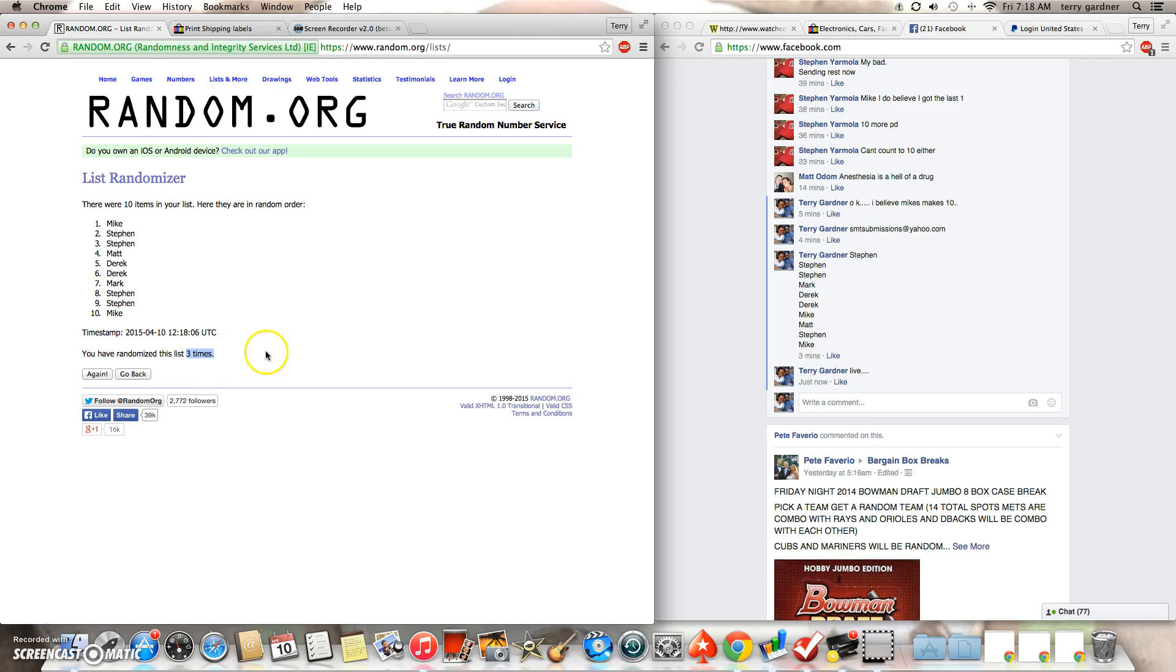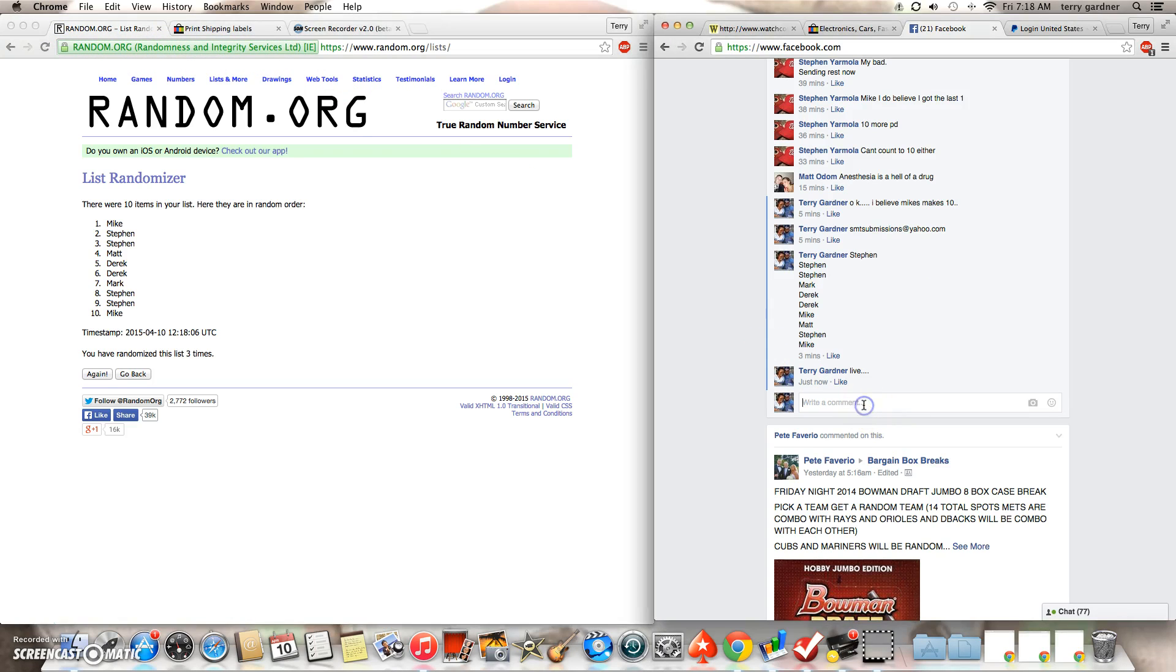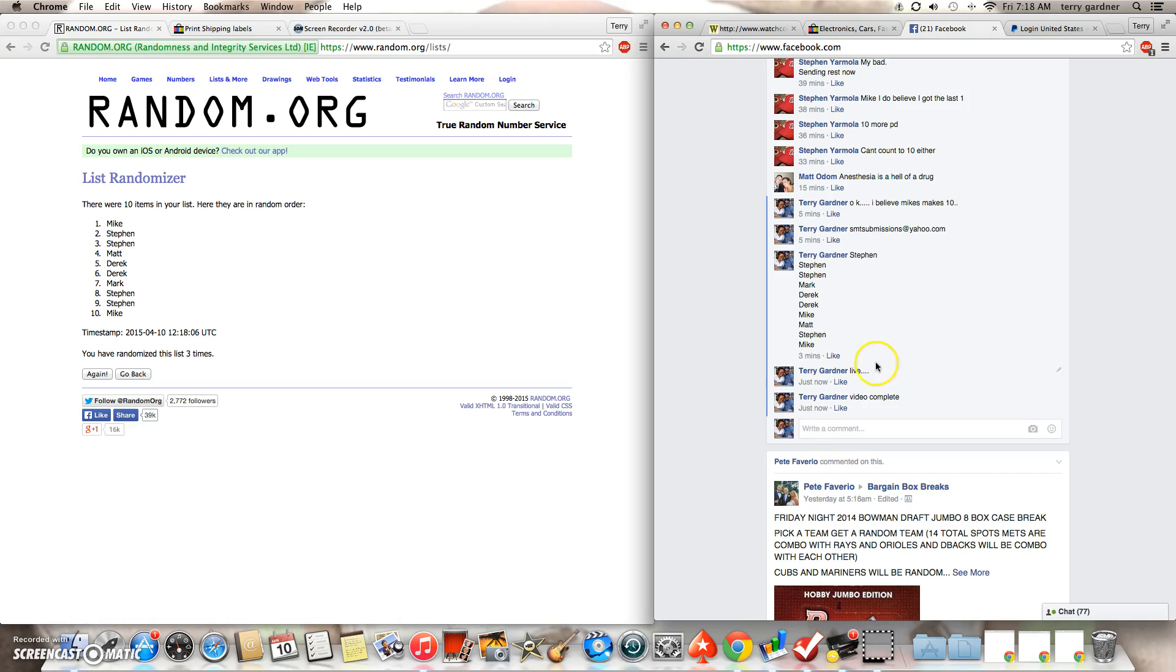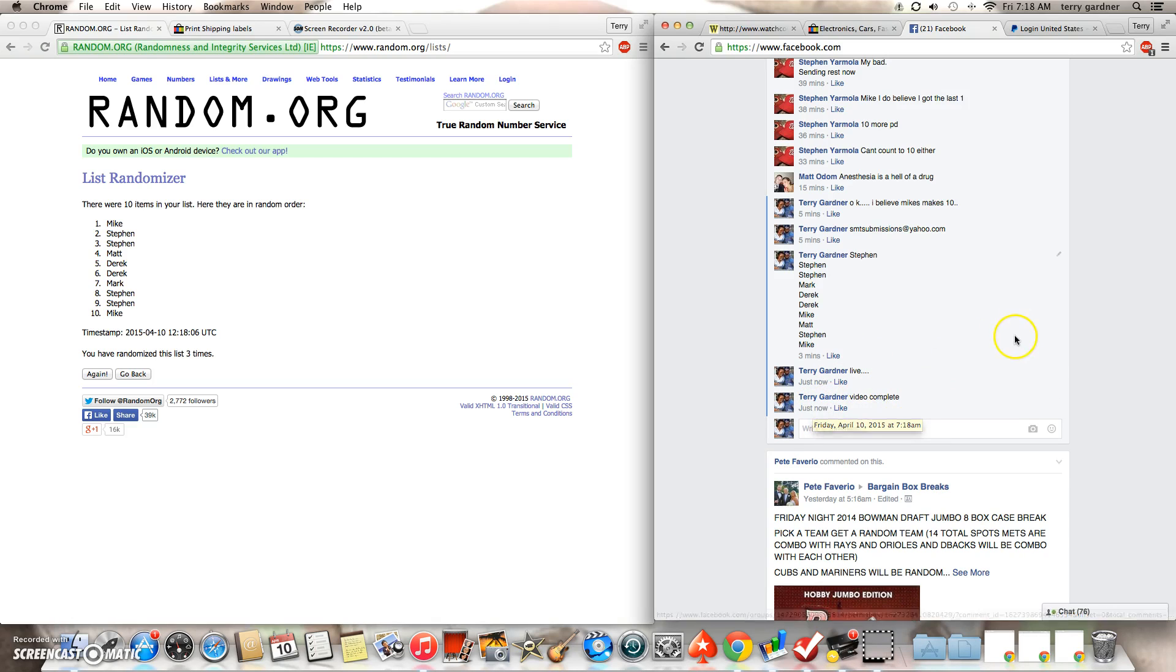This was randomized three times. 7:18 now. See the URL right there? Random.org. 7:18. I'll be putting some more of these up later today. Thanks guys.